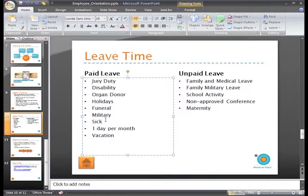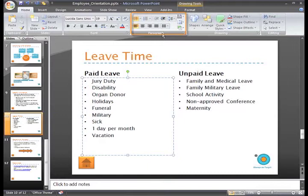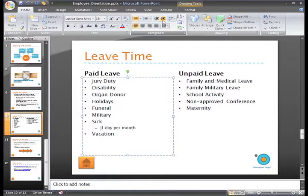To create an indented list, place the cursor at the start of the line that you want to indent. Then, on the Home tab, in the Paragraph group, click Increase List Level. And now you can see that this indents the text and bullet.